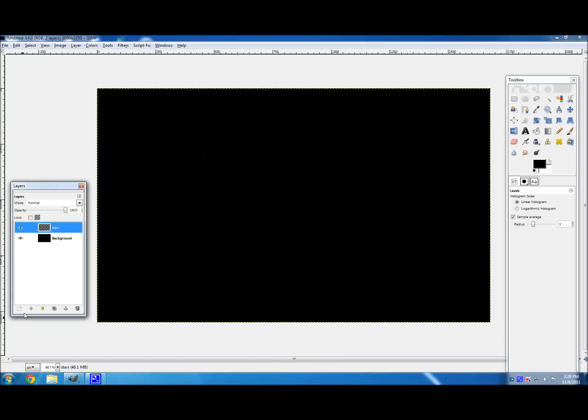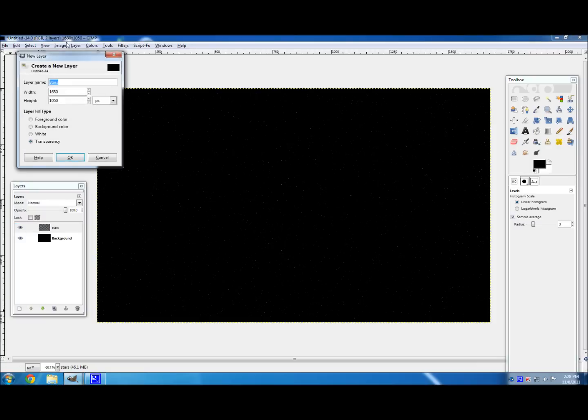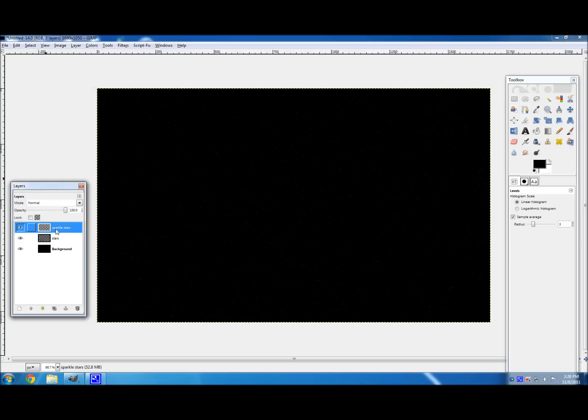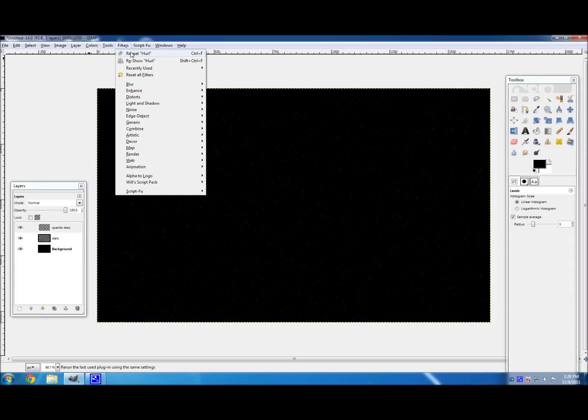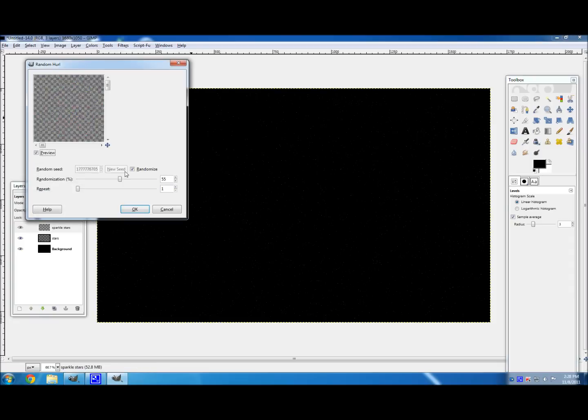And hit OK. So there's your stars. But the stars look kind of boring. I mean, there's no shine or anything. So what we're going to do is we're going to create some sparkle stars. So create a new layer and name it Sparkle Stars, or a cooler name than that if you can think of anything. And then you're going to want to go to Filters, Noise, and Hurl again. And then hit OK.